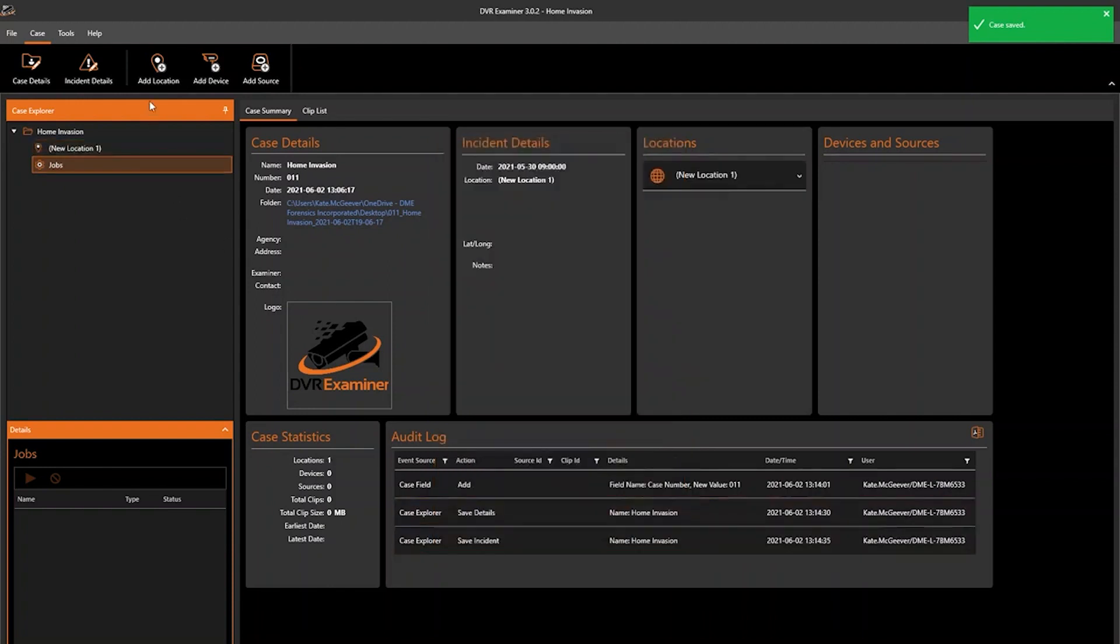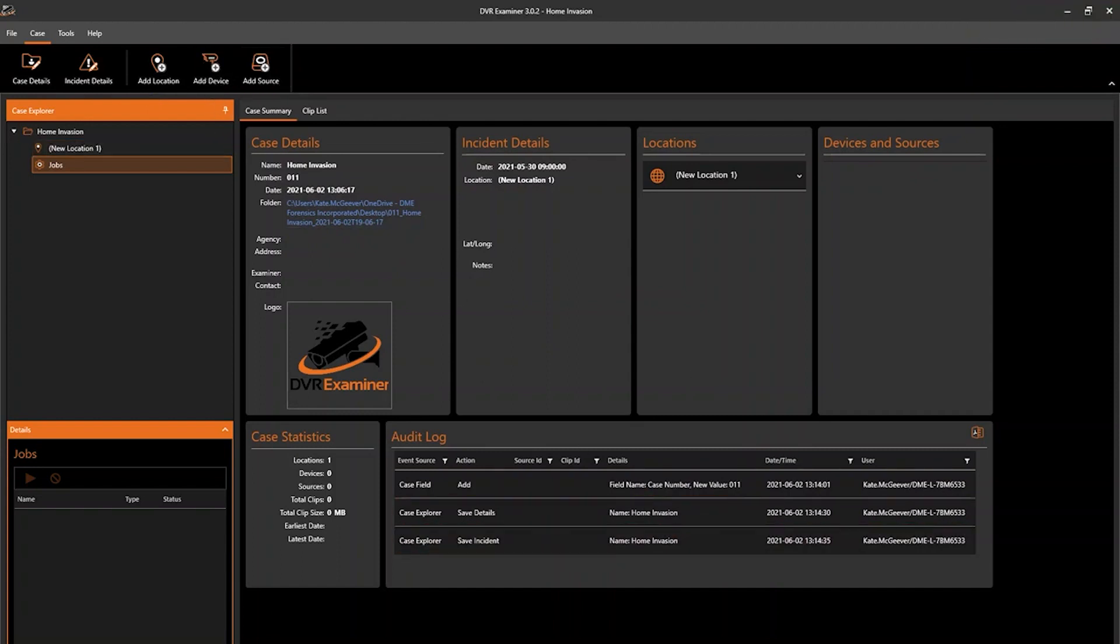You'll see some new options here for add location, add device, and add source. These are new to DVR Examiner 3, and we'll build out a little bit more on how these three elements work together and the relationship between them in our how-to video for how to add sources, devices, and locations.